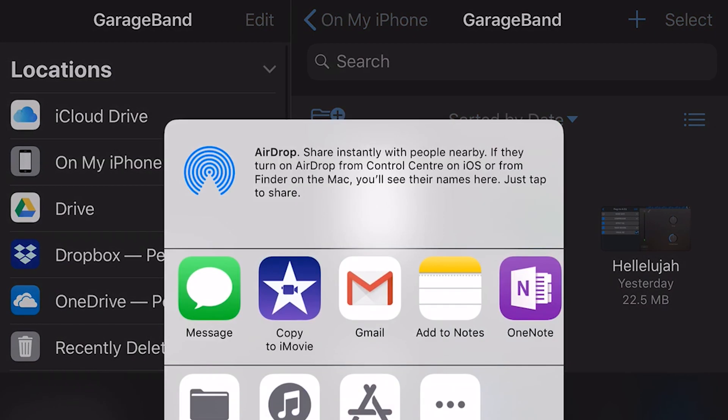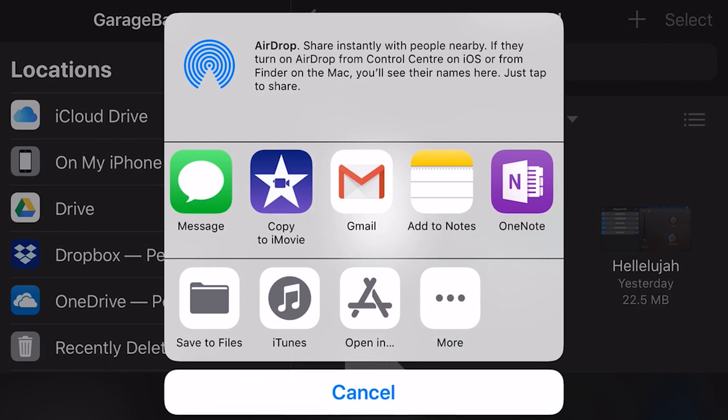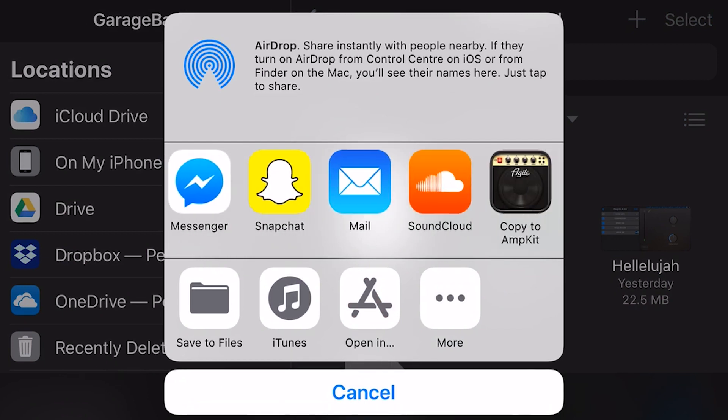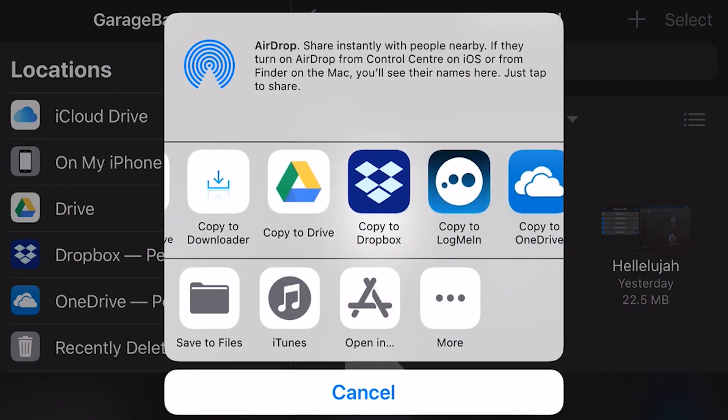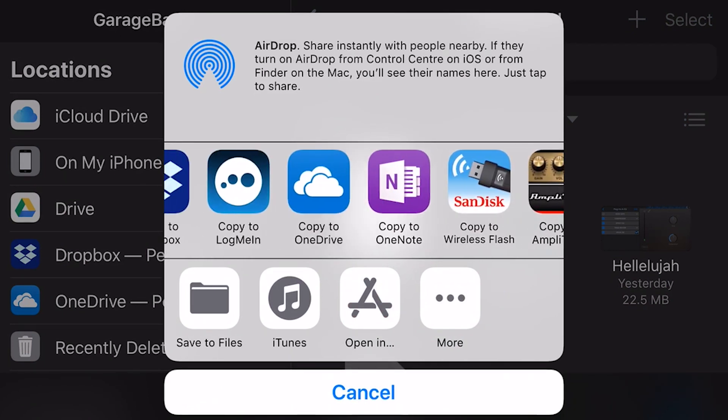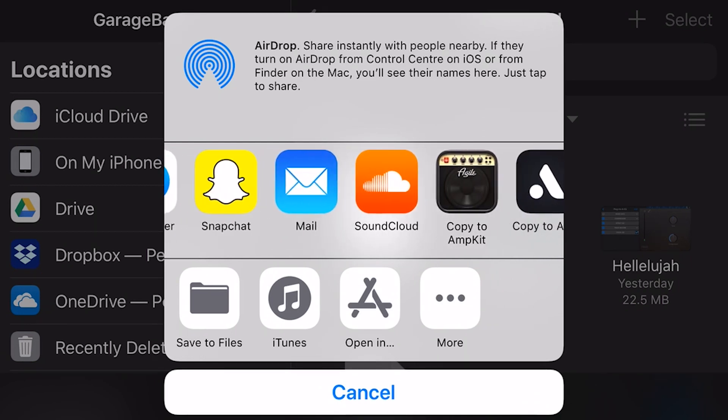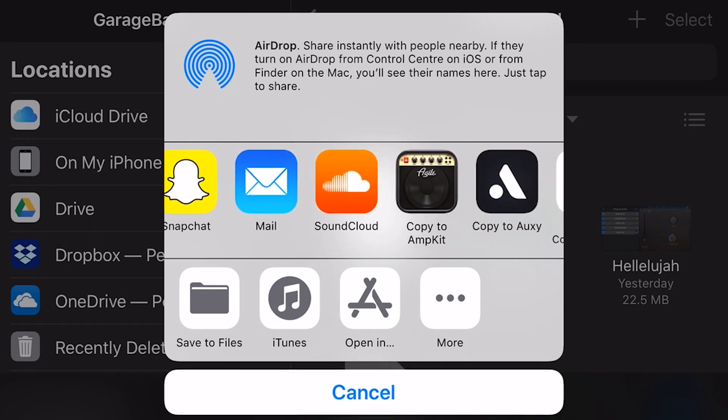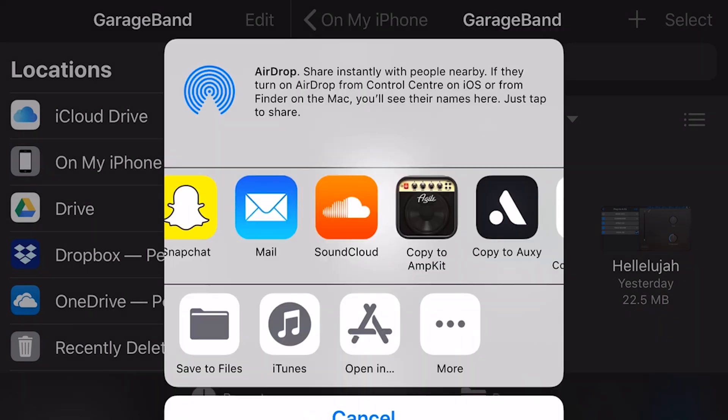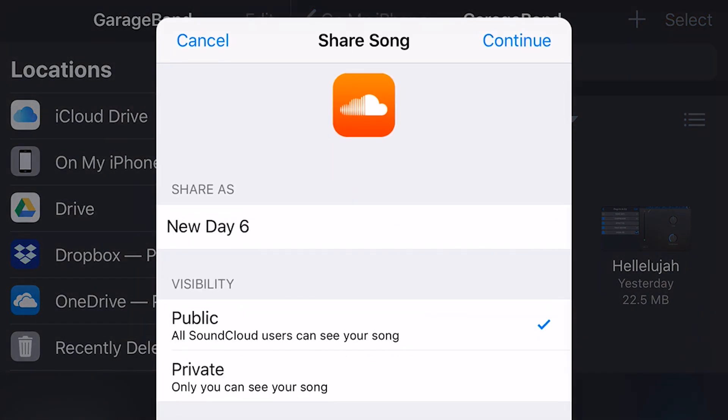And what we'll get here is all of our options, and I've been through some of these before, that we can actually save it to our files, we can send it to iTunes, we can open it in any number of apps, and depending which apps you've got installed, you've got a lot of options up the top here. But what we're interested in for the moment is SoundCloud. So let's tap on SoundCloud.